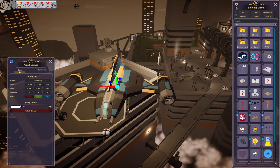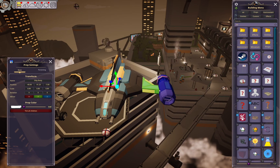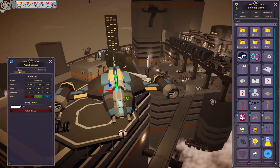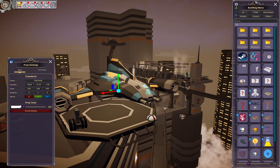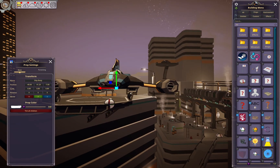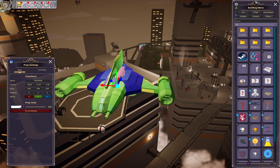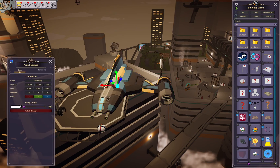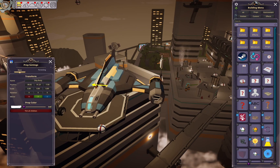Now you just have to click that original parent again and go back in to reparent those pieces, since they're a part of those. As soon as you do that, they are gathered together.